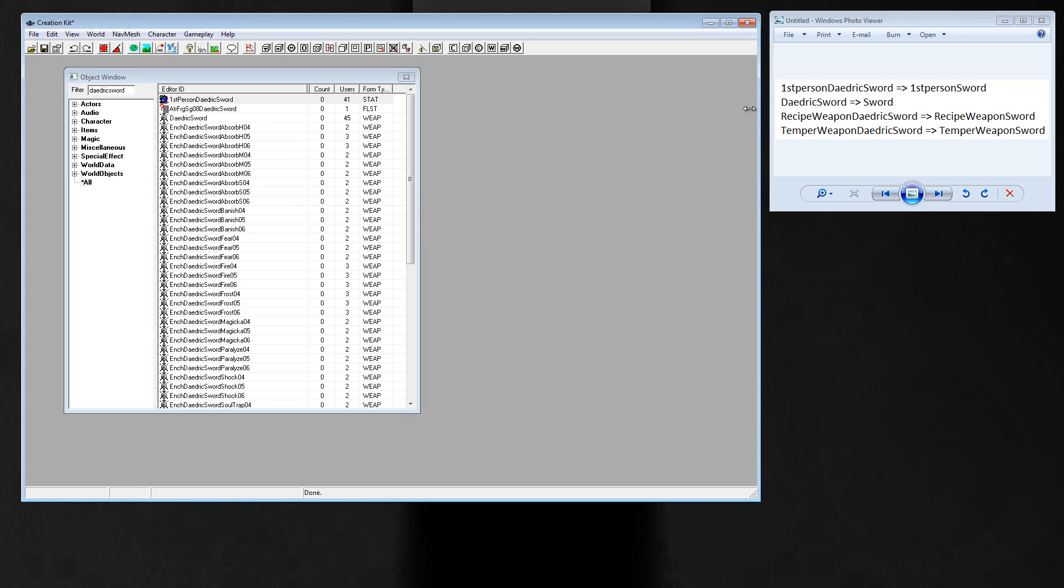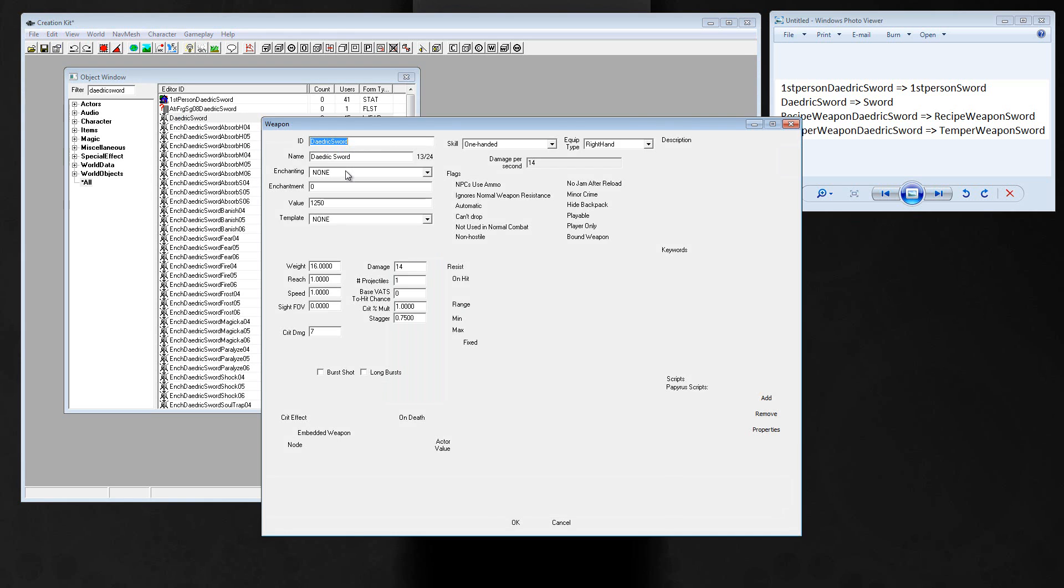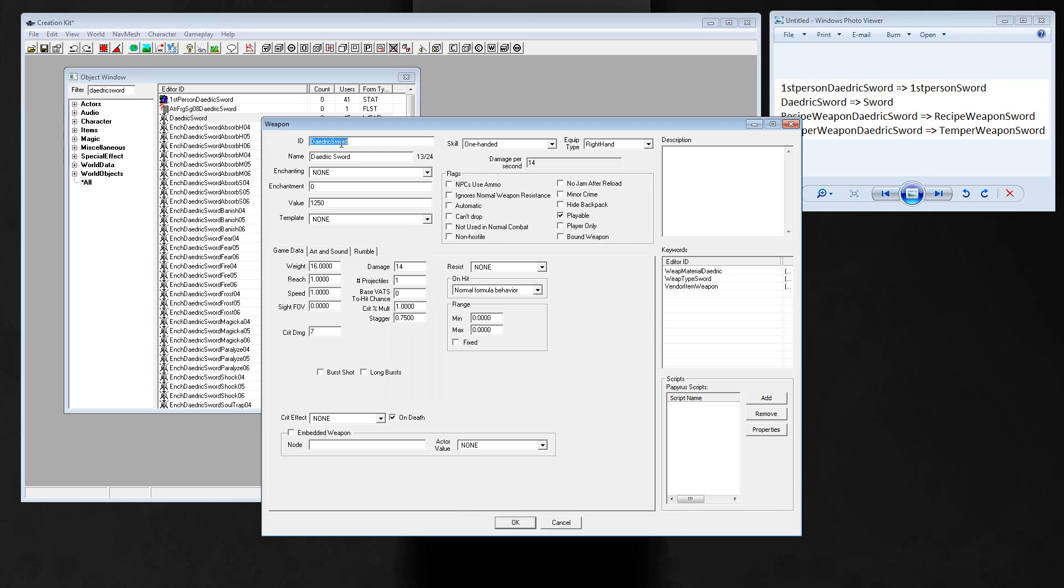The second one is daedric sword. Double-click, change the ID to sword. This is the name of your sword, I call it sword.